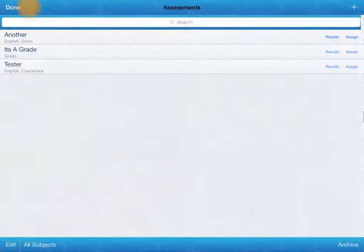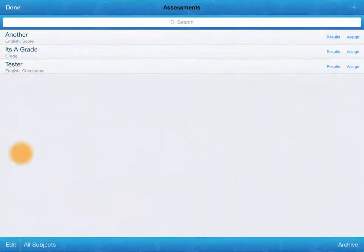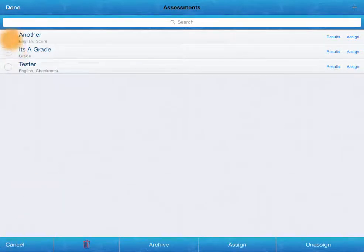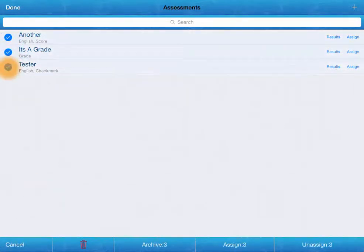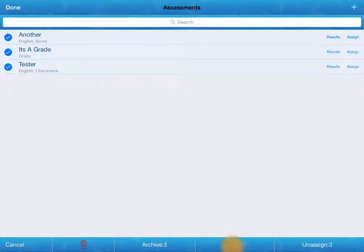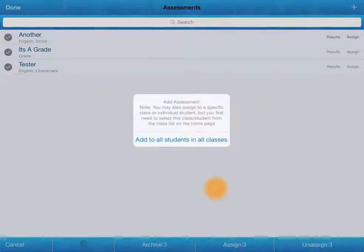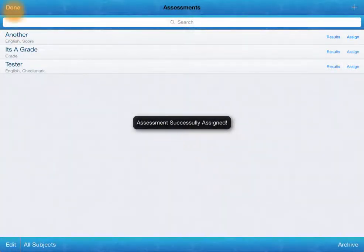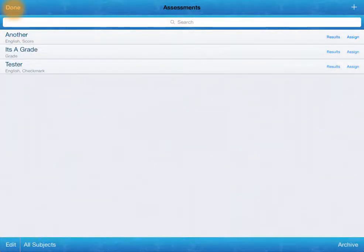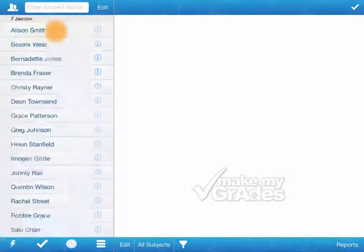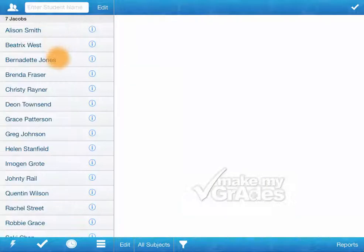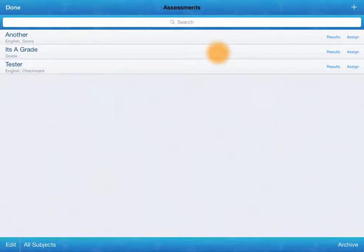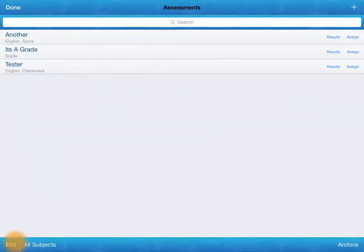But I'm going to go back and instead of doing that I'm going to click on edit down here. And then I can choose all three of these. And then it says different options. I'm going to assign to all students in all classes. Now if I had selected an actual student and I was down here and I did the same thing.